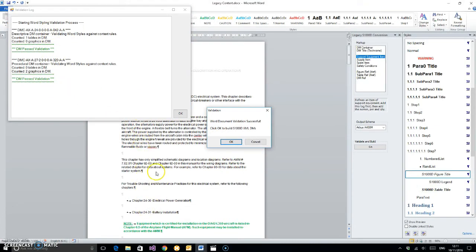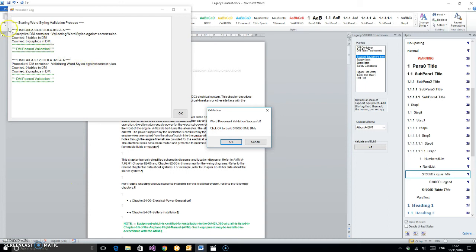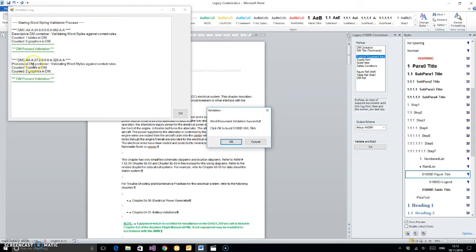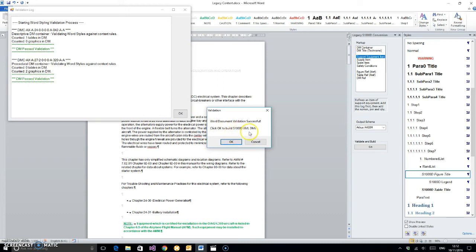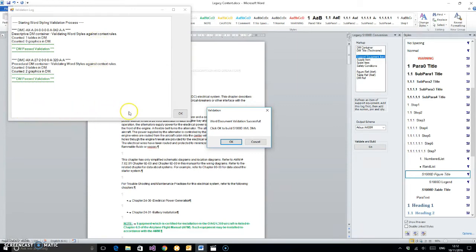Let's hit the go button here and let it run a validation. We've only got two data modules in here or two containers worth of text. Normally this would be a much larger list. You can see what it's done. It's validating the Word styles. It tells you this one was a descriptive DM container, it's counted one data module, zero graphics. This one was a procedural DM container, two graphics in this one and no tables. Because they both passed the validation, we get the opportunity now to build the S1000D XML data modules.